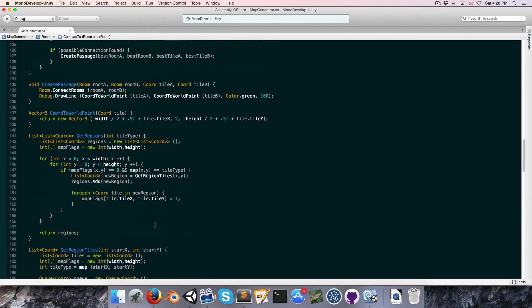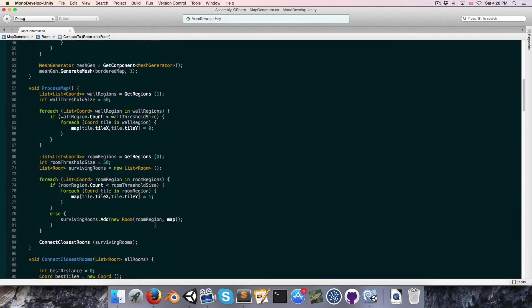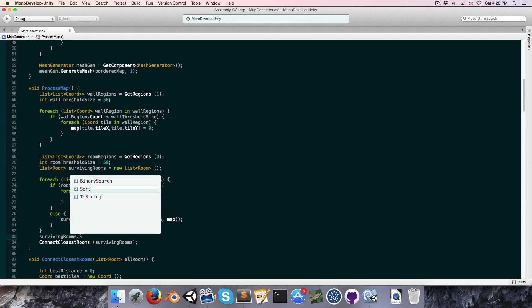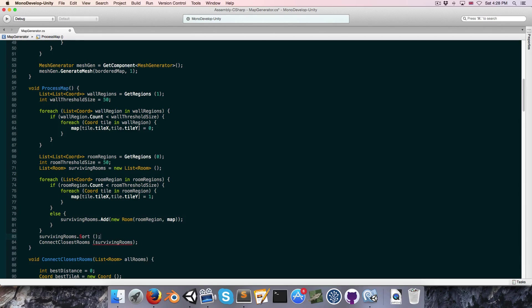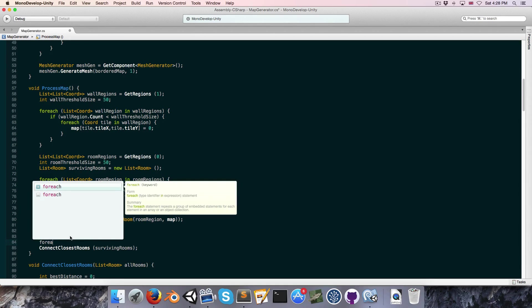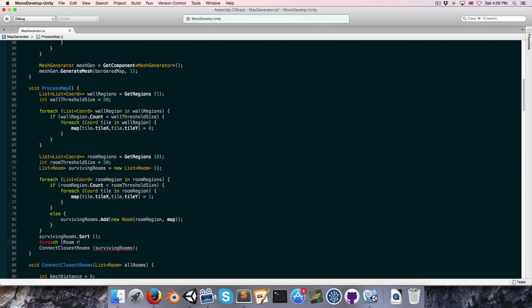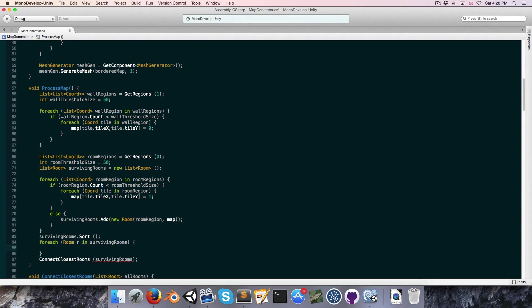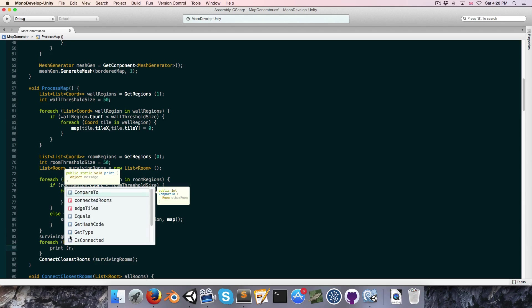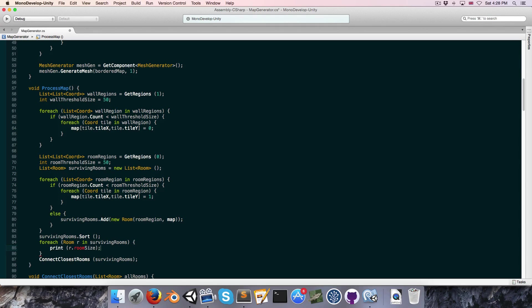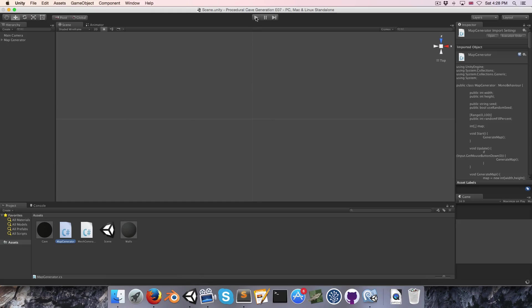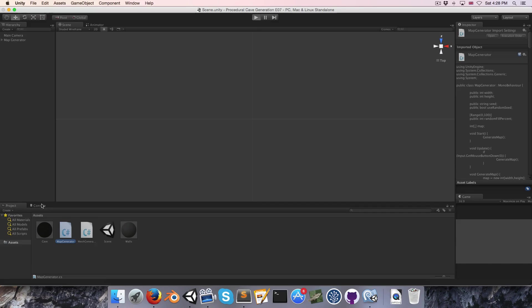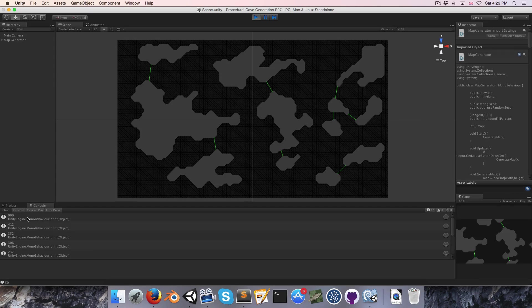Now going up to the processMap method, before we call connectClosestRooms let's say survivingRooms.Sort. And let's do a quick test — for each room r in survivingRooms, let's just print r.roomSize.